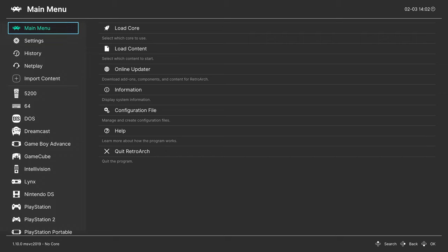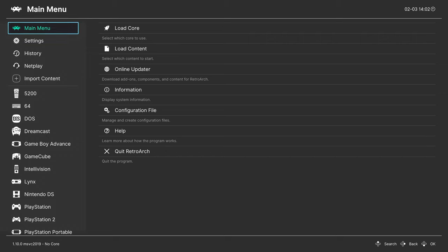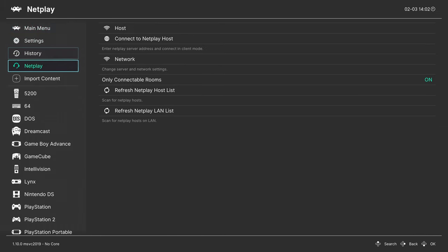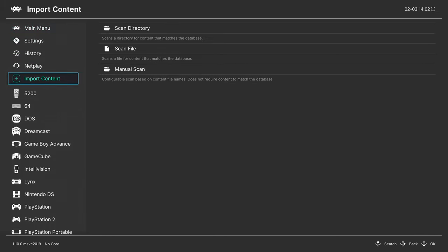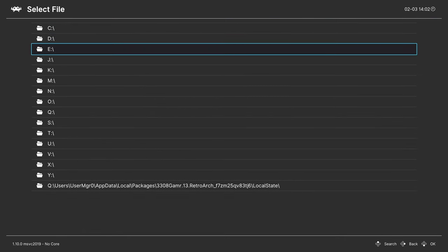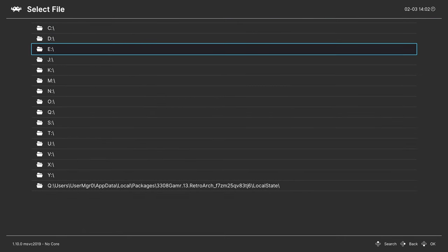And I'm just gonna skip right ahead to making a games playlist, it's a bit more convenient. So on the main menu, head down to import content. And as long as you don't have your game zipped or compressed, you could go to scan directory, navigate to the directory your Sega games are stored.